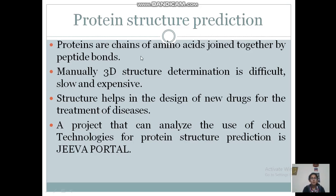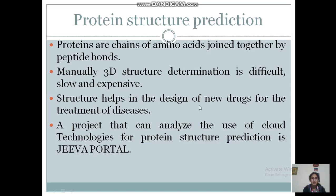What are proteins? Proteins are chains of amino acids joined together by peptide bonds. Manually, 3D structure determination is difficult, slow, and expensive for proteins. Therefore, the structure prediction of protein helps in the design of new drugs for the treatment of diseases.